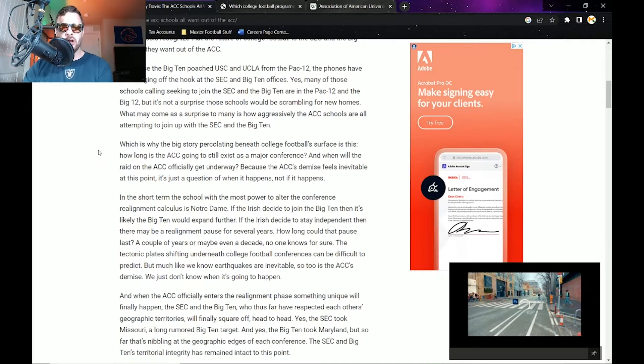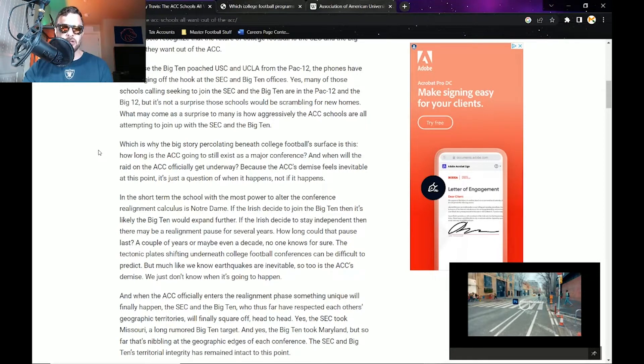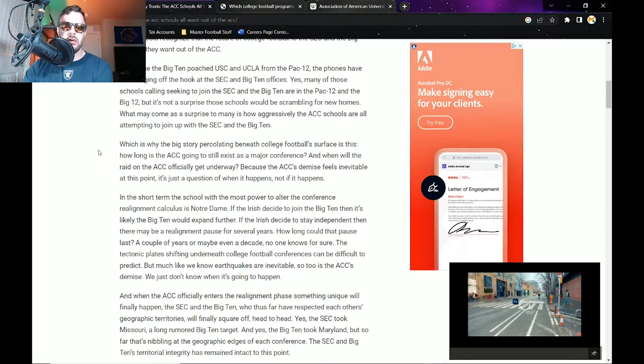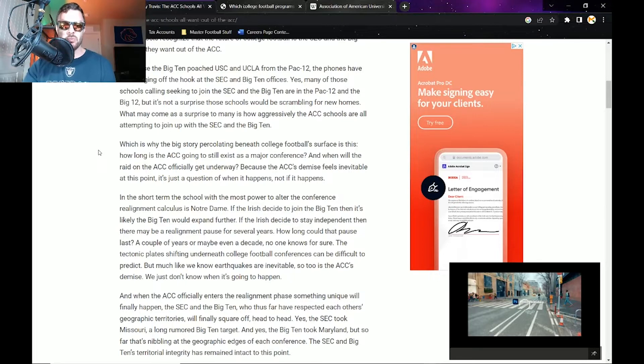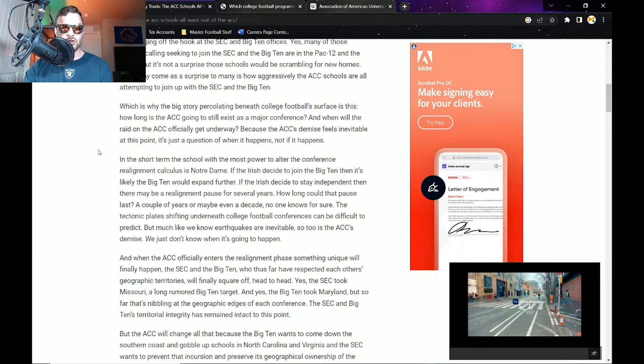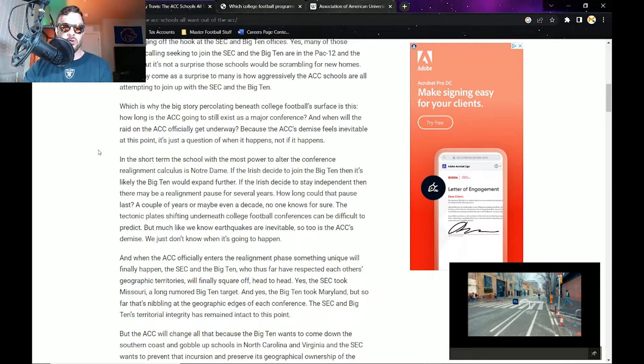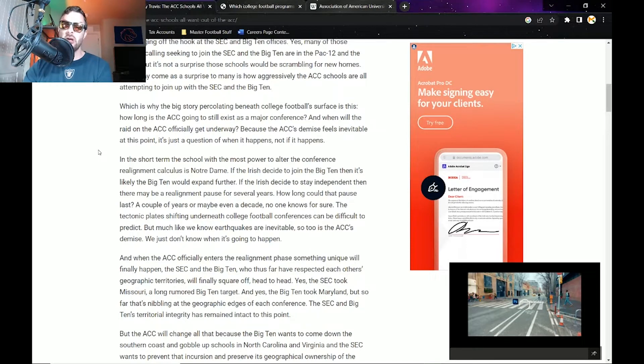Why is this a big story percolating beneath college football's surface? How long is the ACC going to still exist as a major conference, and when will the raid of the ACC officially get underway? The ACC's demise feels inevitable at this point. It's just a question of when it happens, not if it happens. In the short term, the school with the most power to alter the conference realignment calculus is Notre Dame.